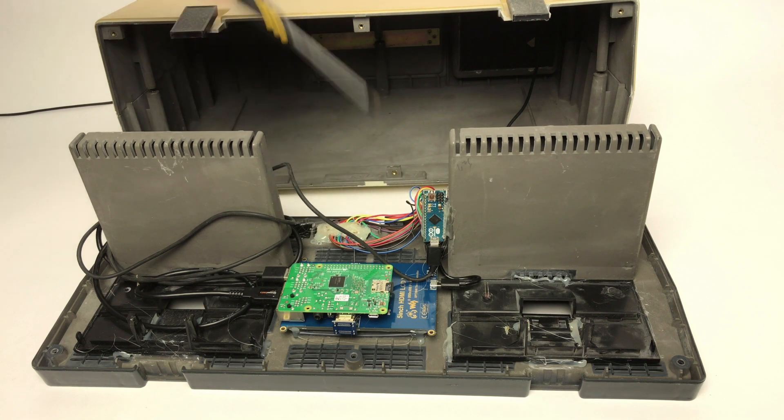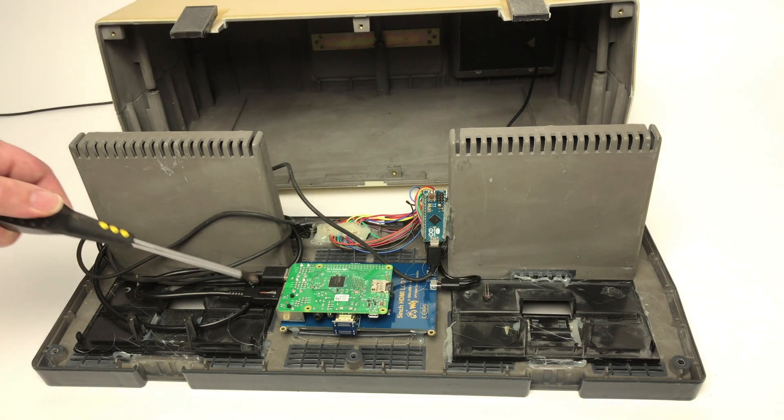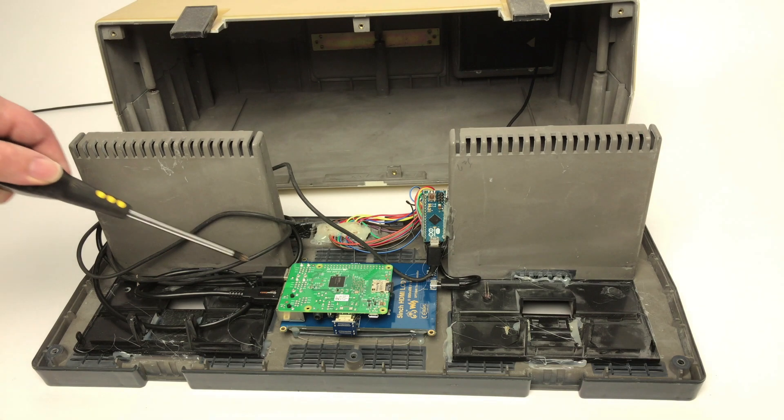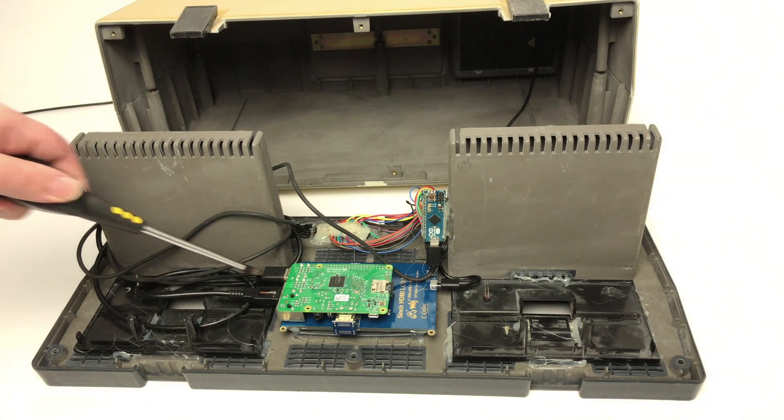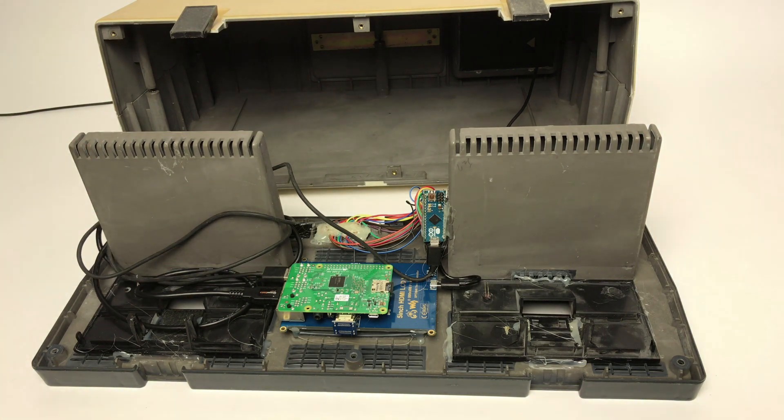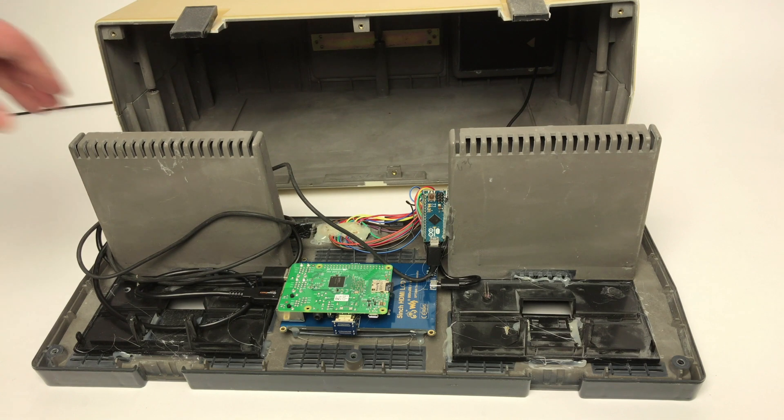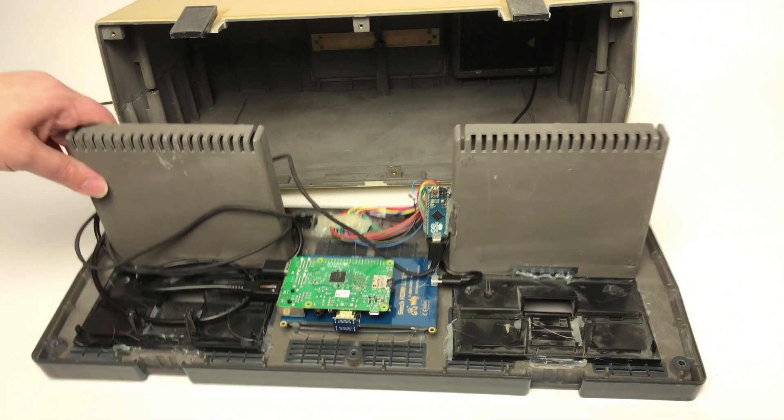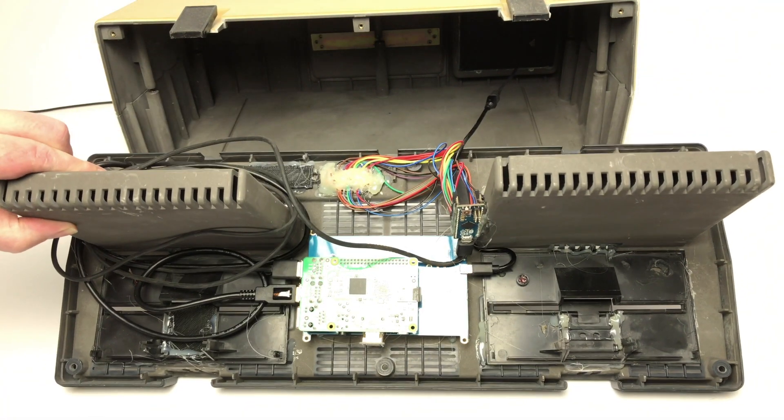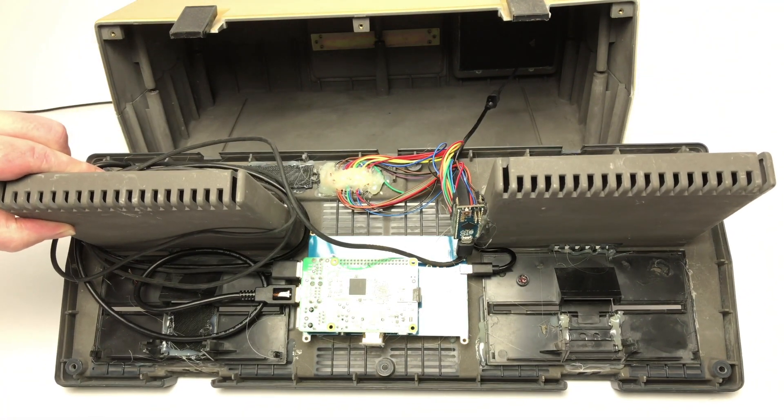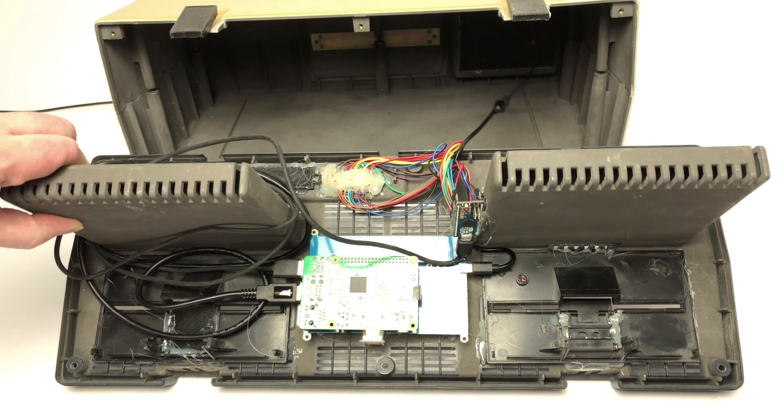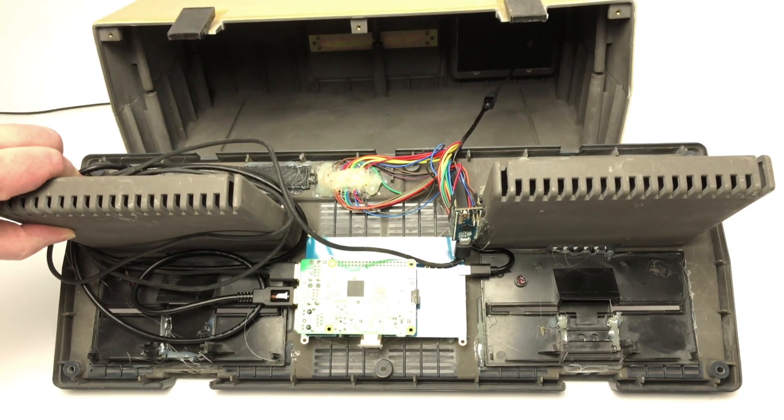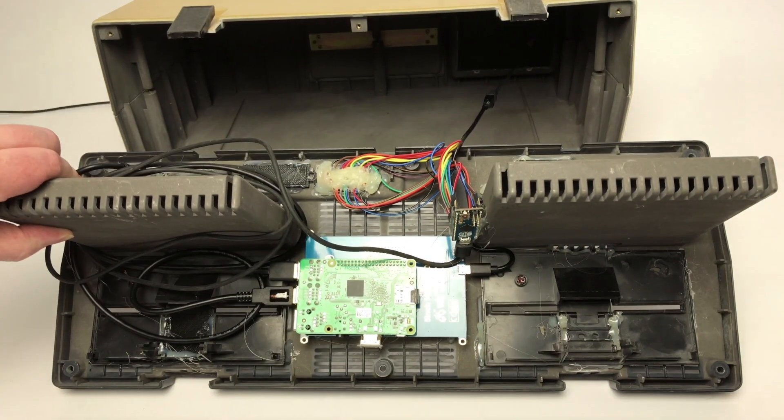Because of course the old screen is 4:3, this is a 5-inch widescreen, so I had to get it down. Basically I had to set it to mode 87, which is a custom display mode.